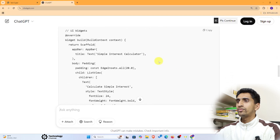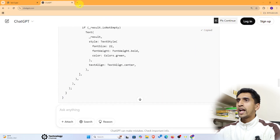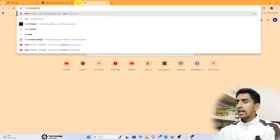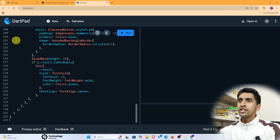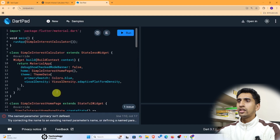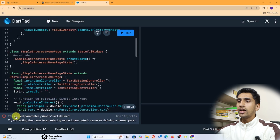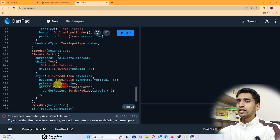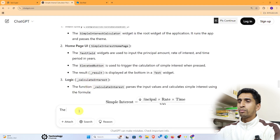Here is the code. I'll copy this code and go to dartpad.dev. Remove all the existing code from there and paste the new code. There is one error: 'The parameter primary isn't defined.' You can copy this error and paste it back into ChatGPT.